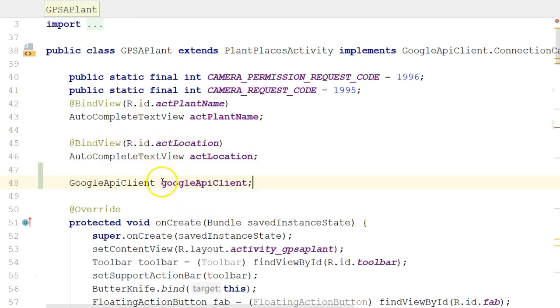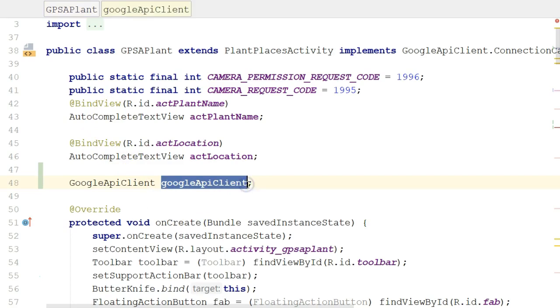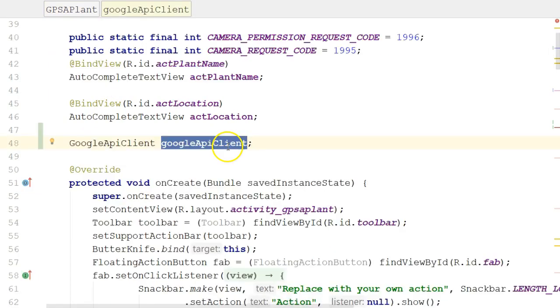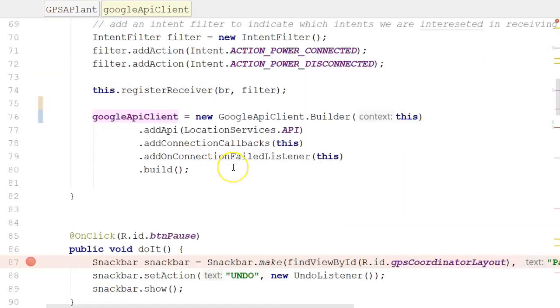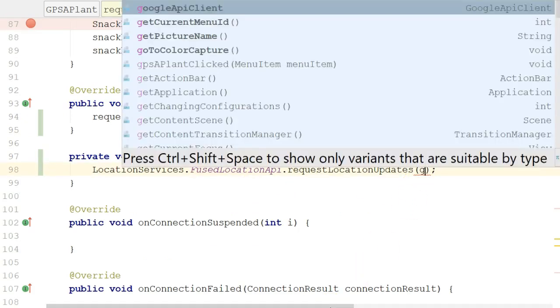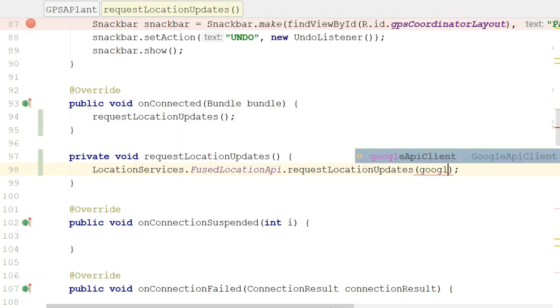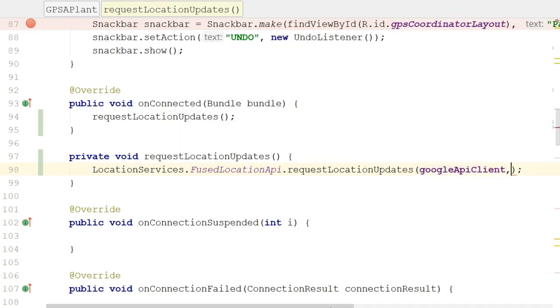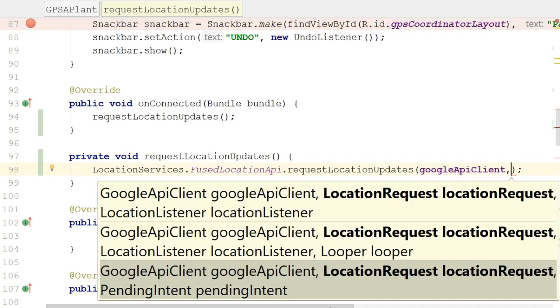In other words, I've promoted this variable from being a local variable to being an attribute, and now that it's an attribute, it's available down in a different method, RequestLocationUpdates. And I can say googleApiClient, and you see that it is recognized. So that works for my very first argument. I also have to handle LocationRequest and LocationListener.